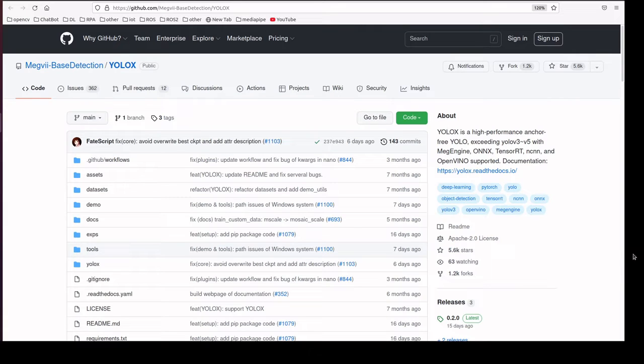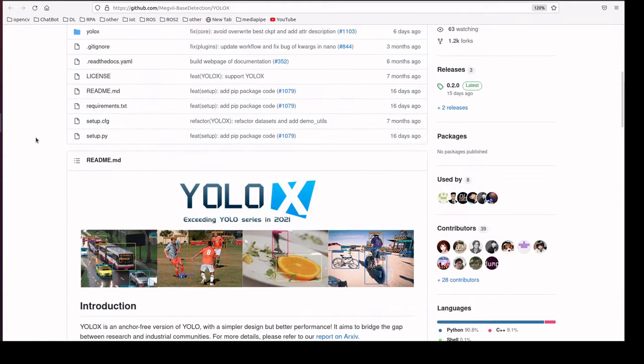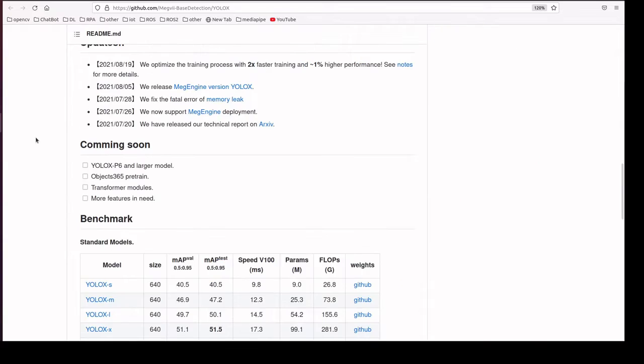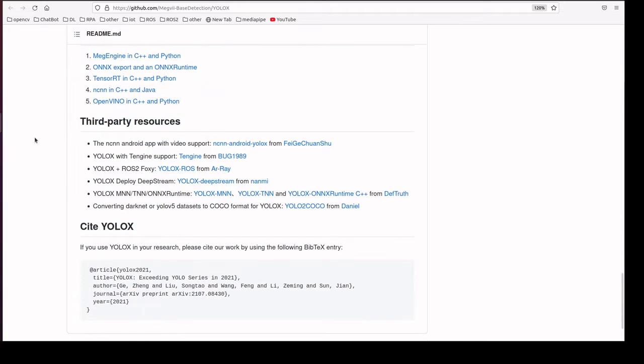Welcome everyone. In this session we are going to use YOLOX on top of ROS2. YOLOX is the recent version of the YOLO series for object detection models, and we have a package for using YOLOX on ROS2.